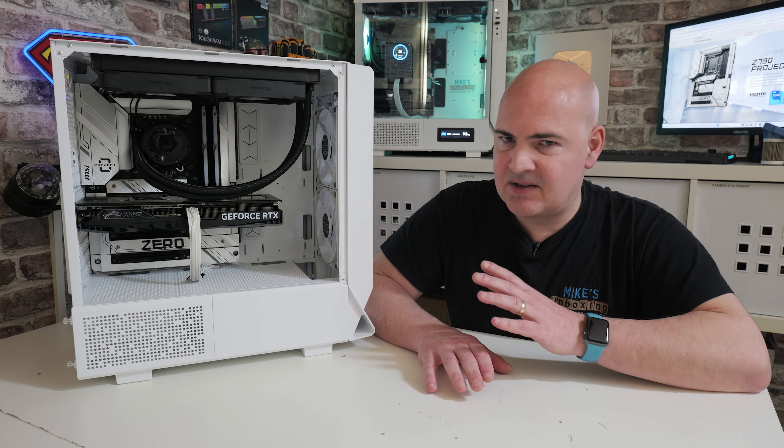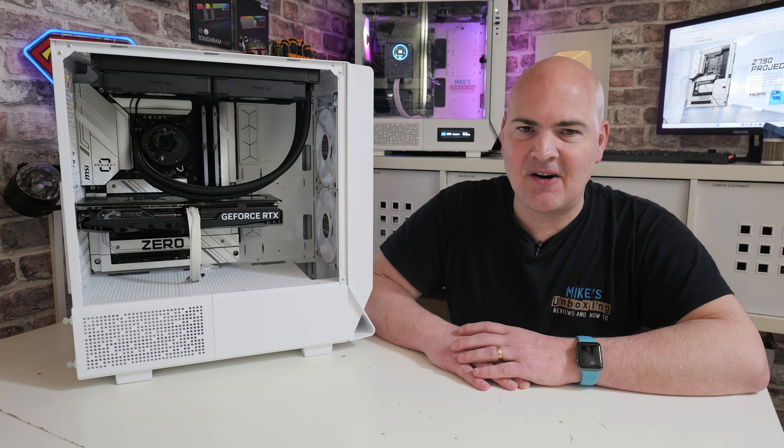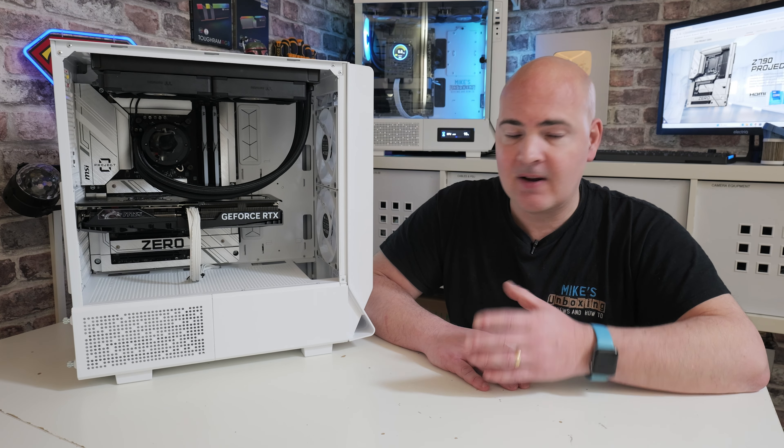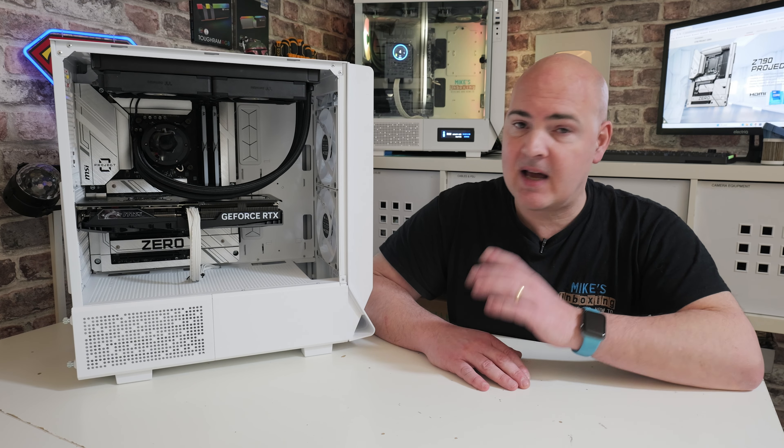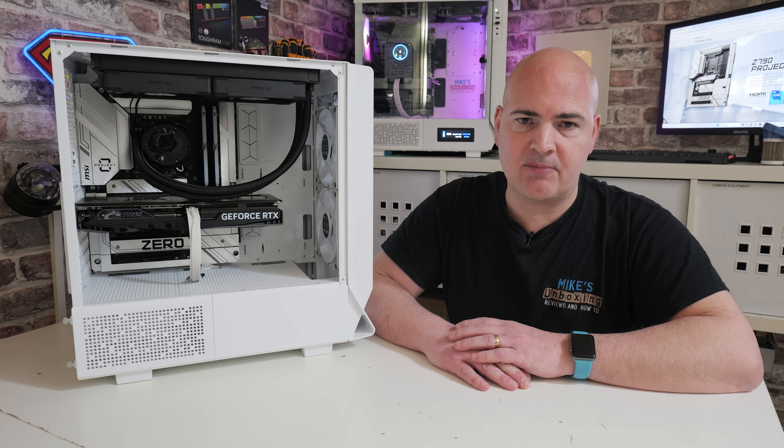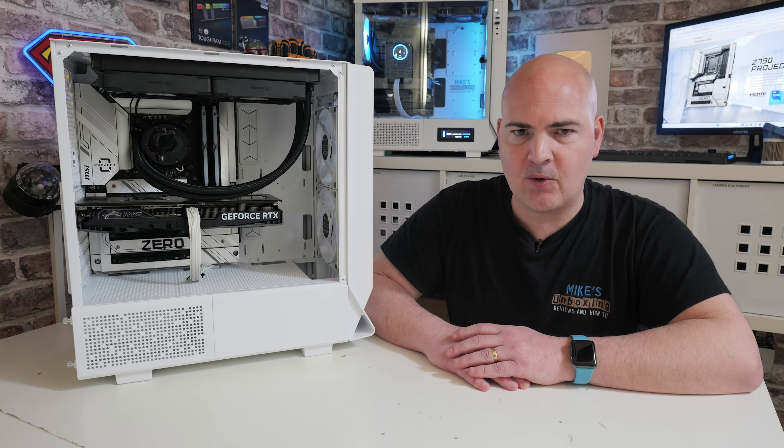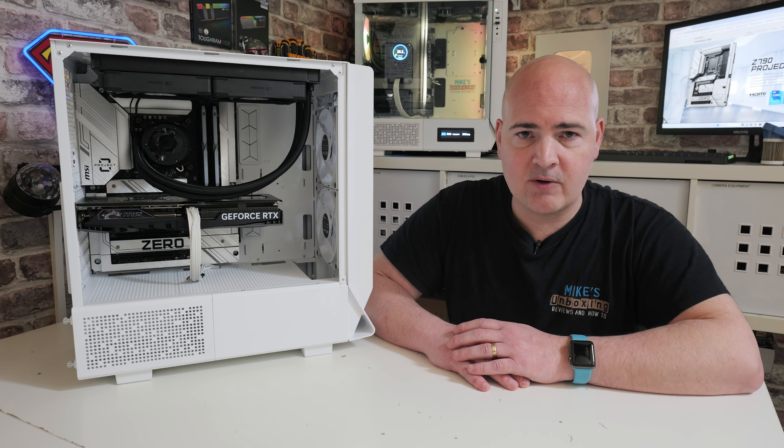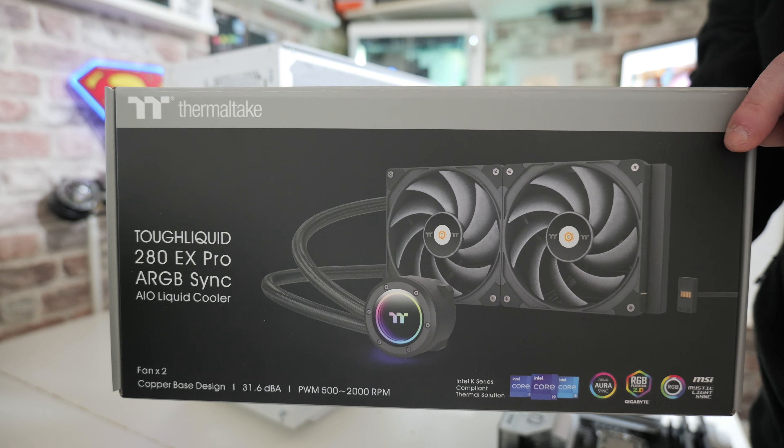The processor in here is a very minuscule processor. I've only got a 12th-gen processor, but it doesn't matter. You can use 12th, 13th, and 14th-gen processors on this Project Zero motherboard. I've opted just to go with the 12400 for testing purposes.